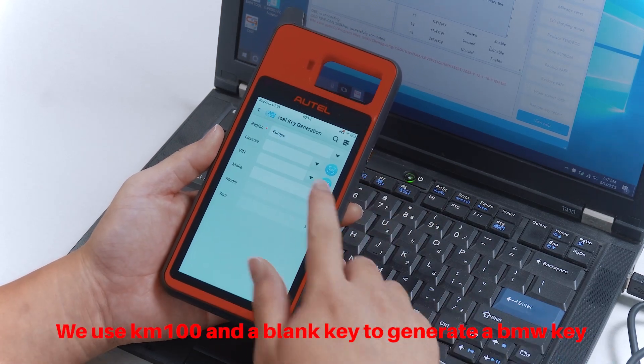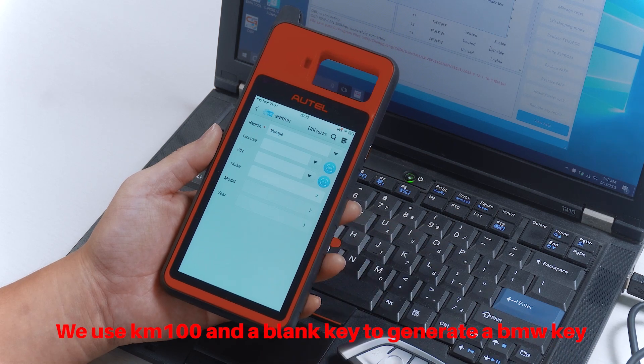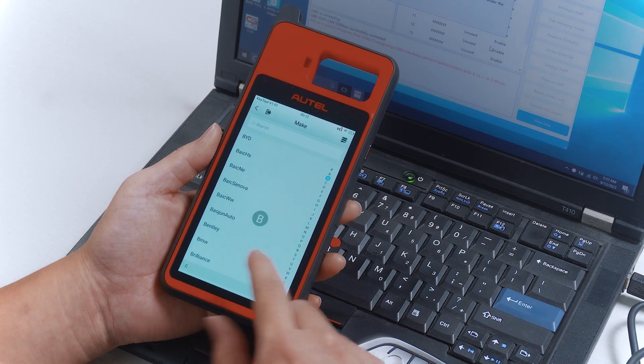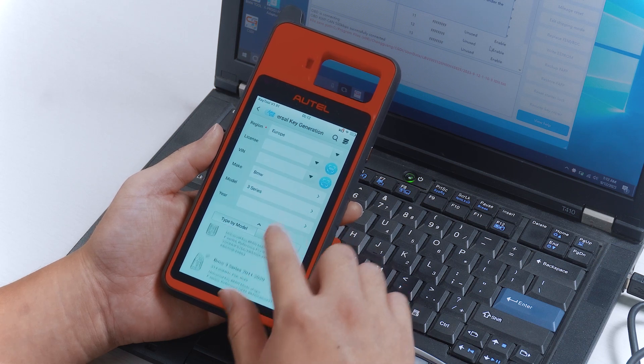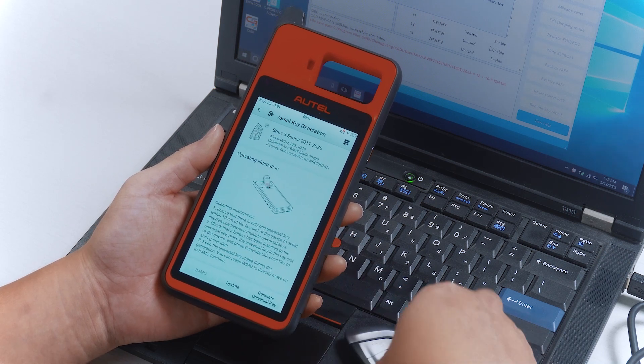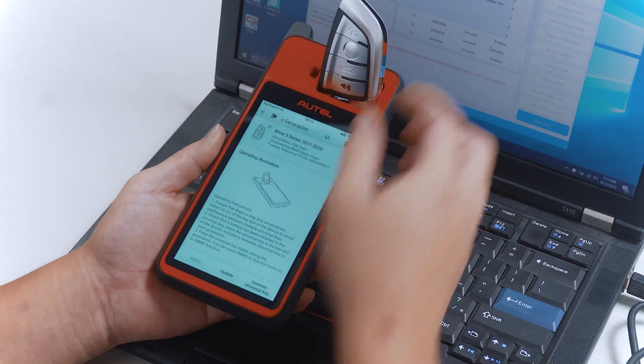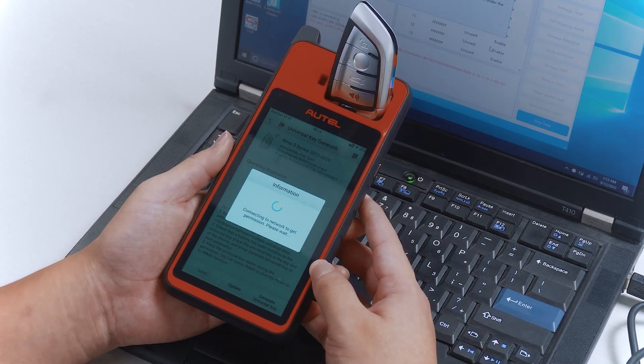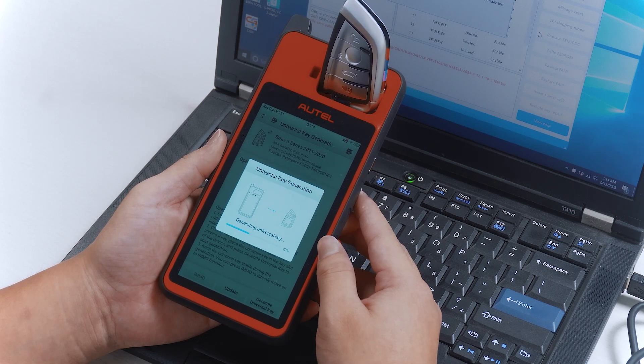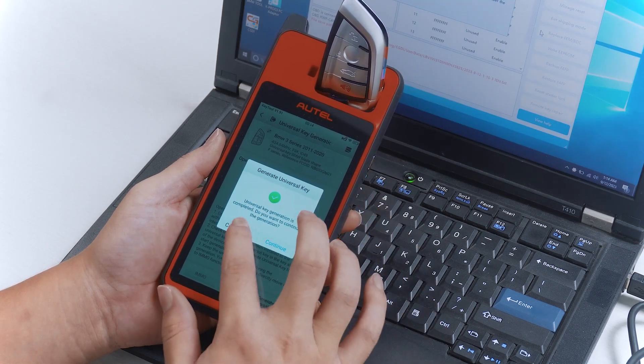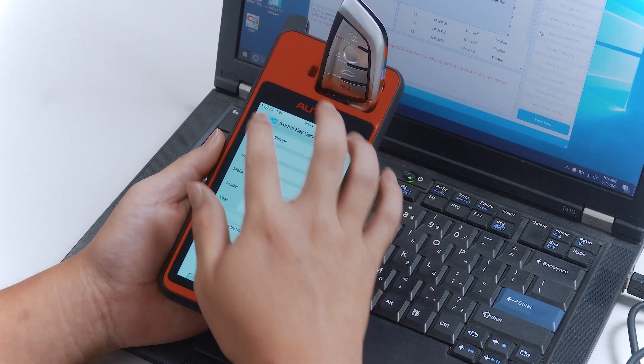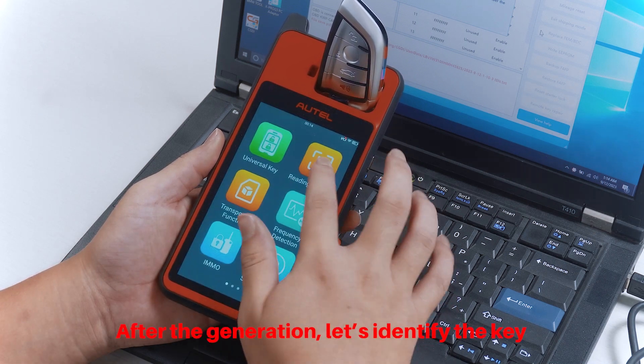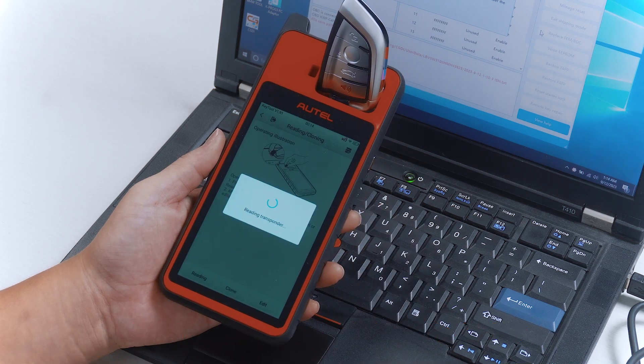We use KM100 and a blank key to generate a BMW key. After the generation, let's identify the key.